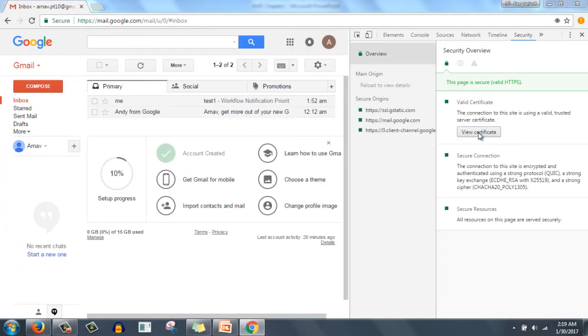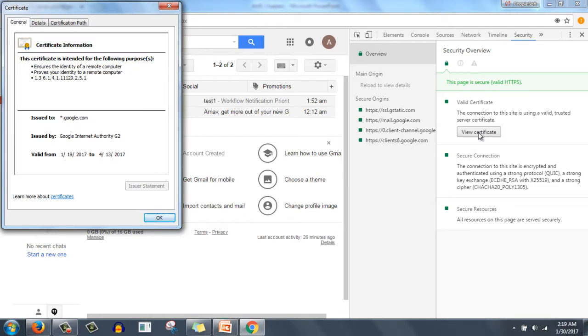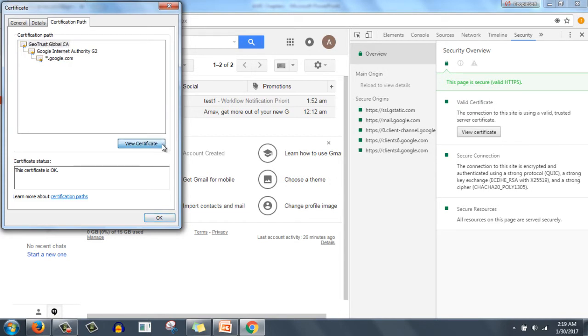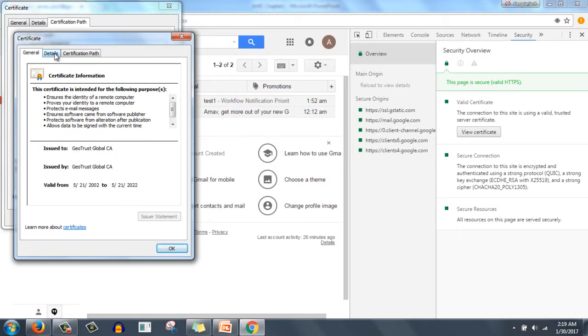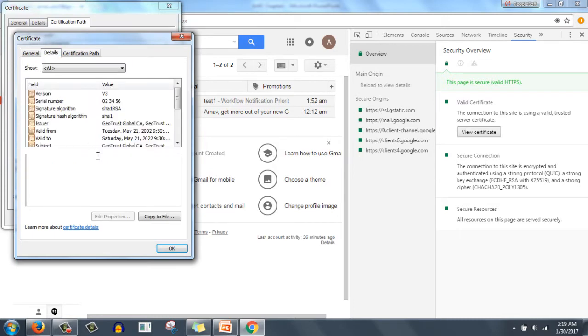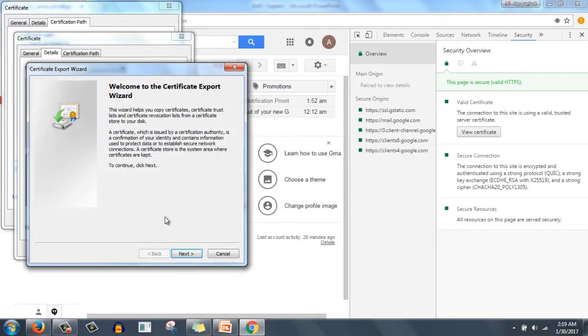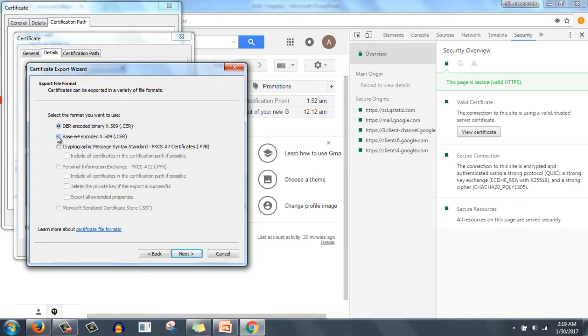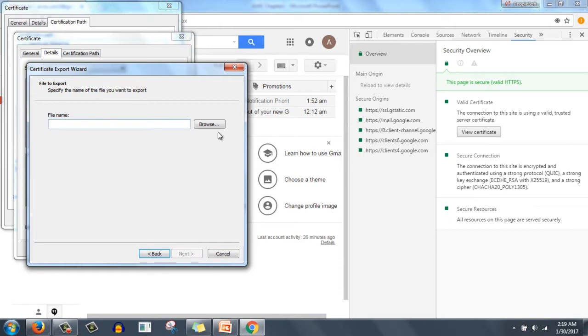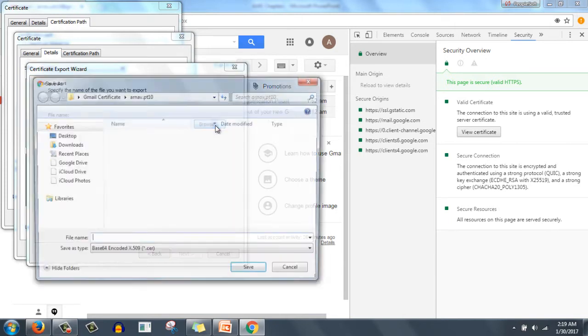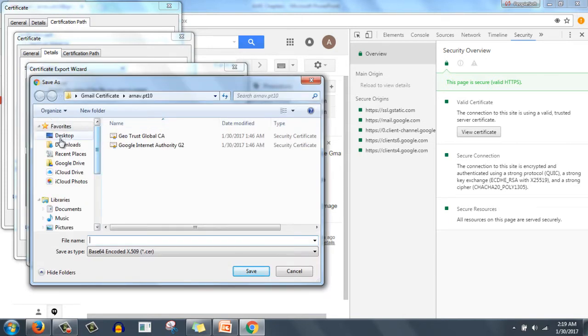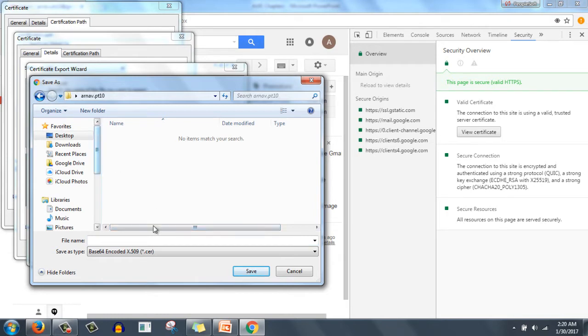We basically need to download certificates. Go to certification path, first click on GeoTrust Global CA, click on view certificate. Go to details, click on copy to file. A certificate export wizard will open. Click next. Make sure we select Base-64 encoded X.509.cer. Click next, browse for a location where you copy this one.